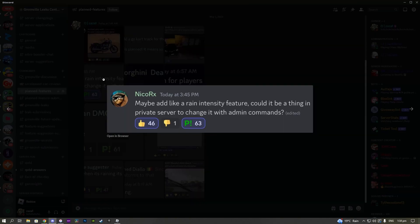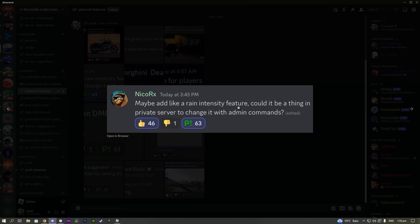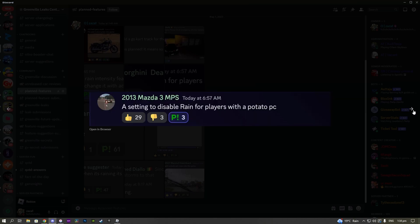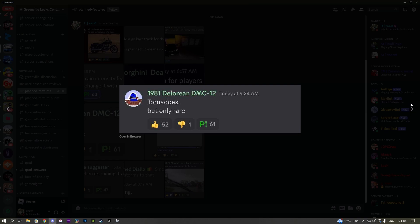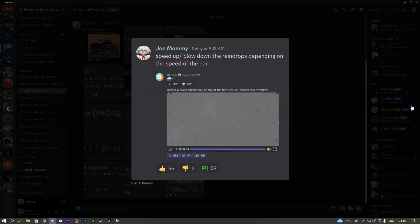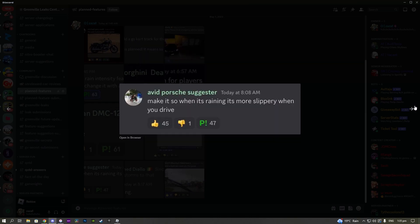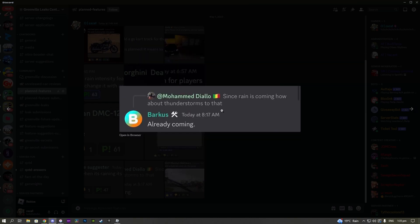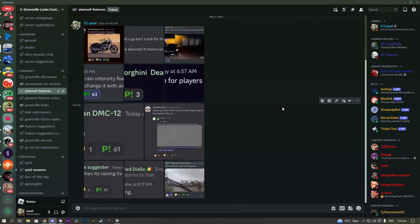There are also a couple planned features here in my Discord server, so make sure to join that in the description below. There are actually a couple planned features that talk about the rain and give us more information about it. For example, there's going to be a rain intensity feature, there's also going to be a setting to disable rain for people who have bad PCs, and then also apparently there might be tornadoes but they only occur rarely. I don't know if this will actually come out on launch of rain but it will probably come out eventually. Then there's also a planned feature that says speed up and slow down the raindrops depending on the speed of the car, which is also another amazing feature. It will probably be more slippery when it's raining, and also a lot of people already know this but thunderstorms are likely going to be coming with the rain as well. Very exciting news there.